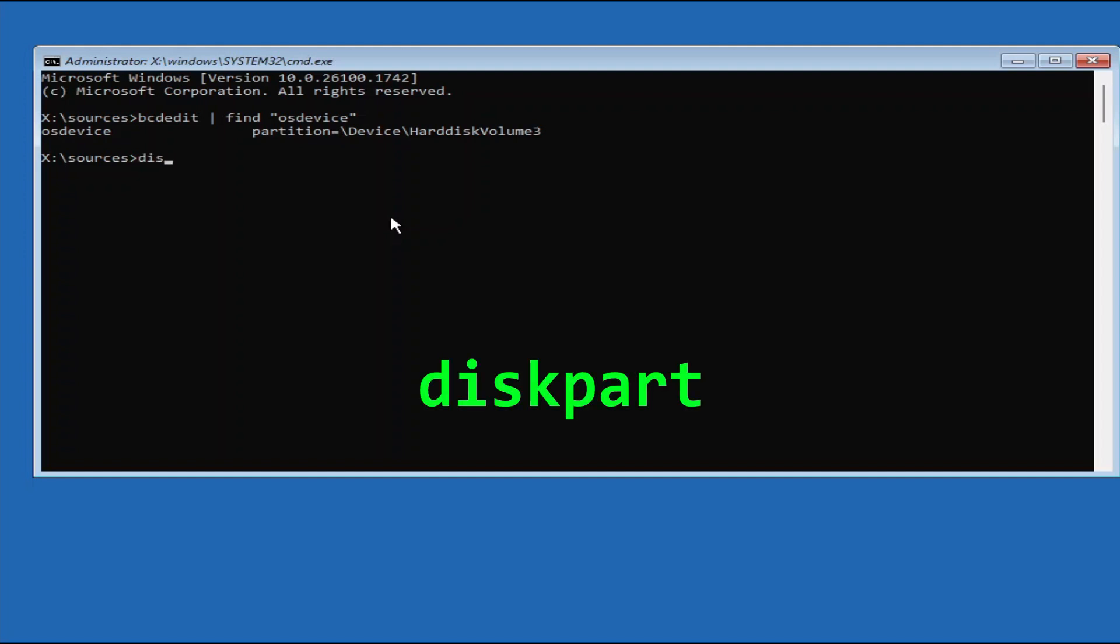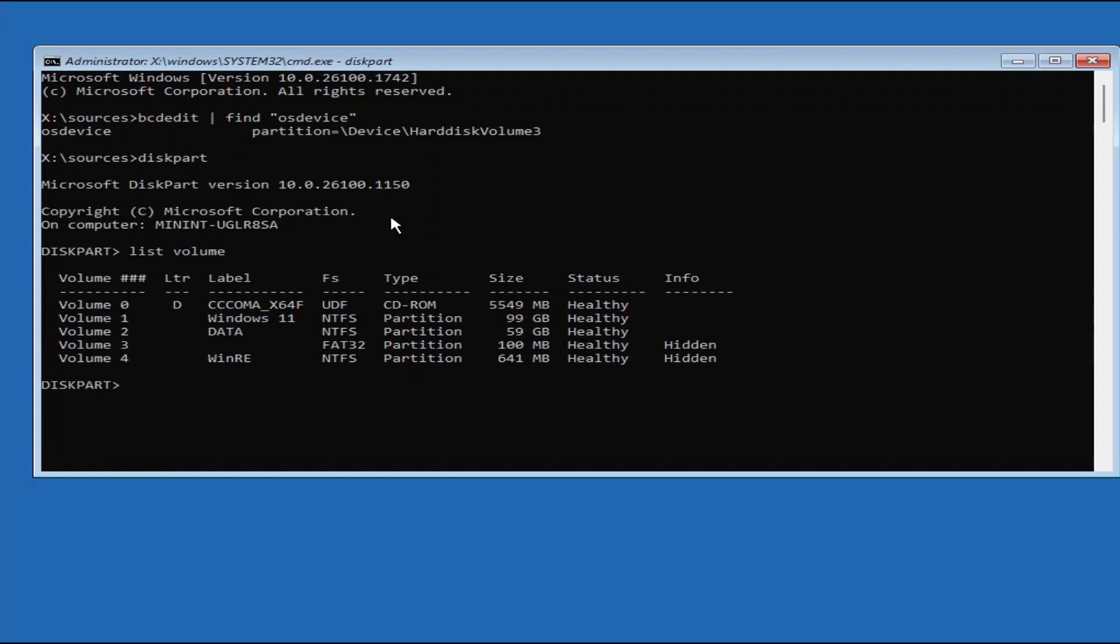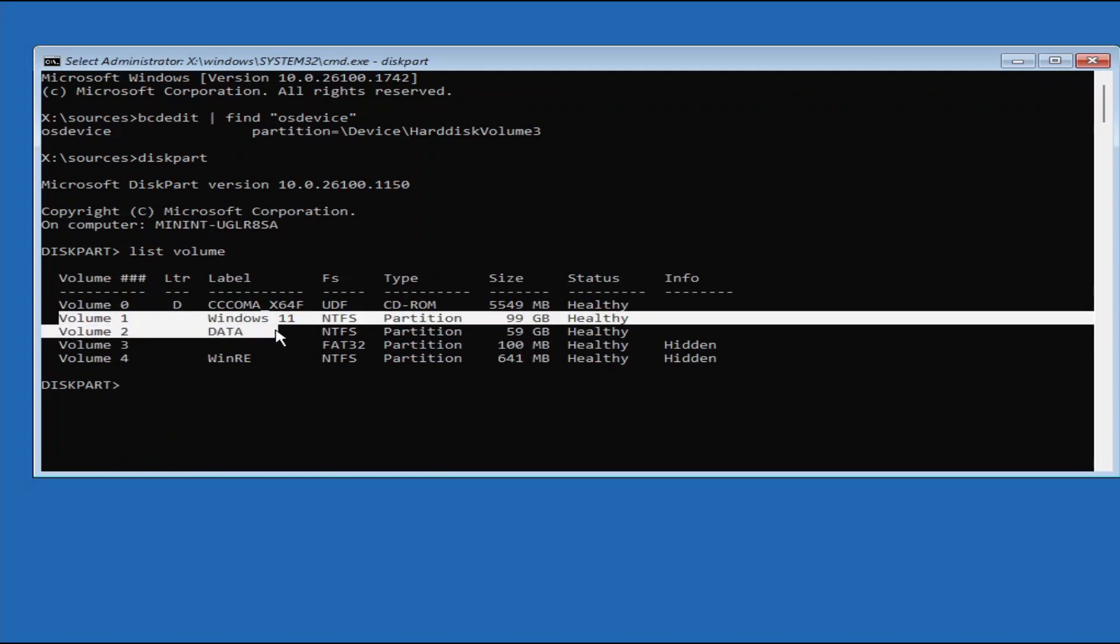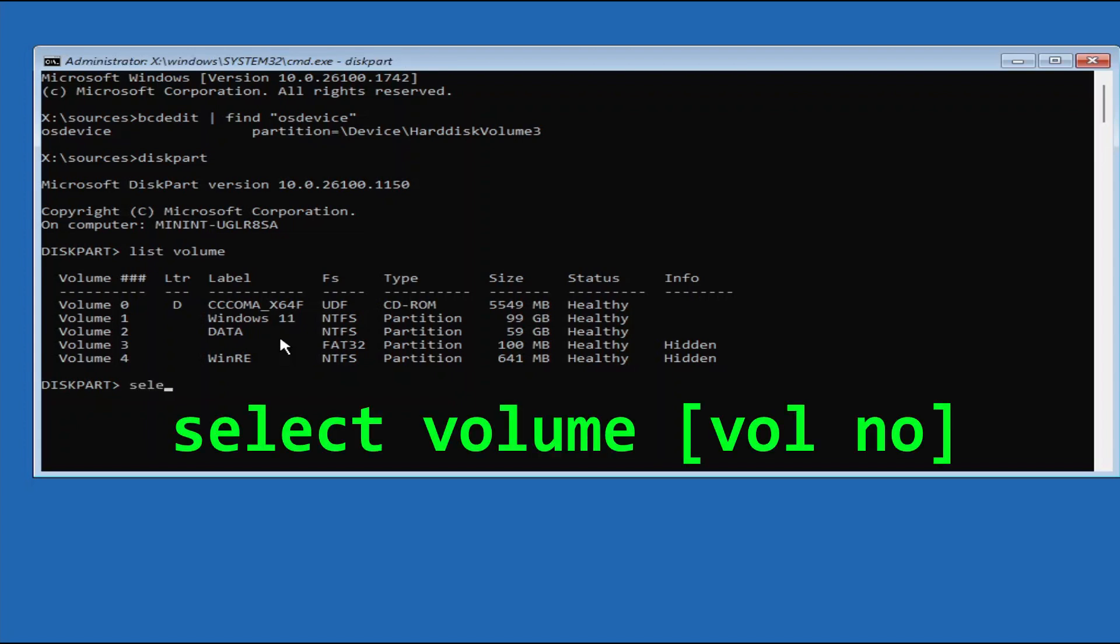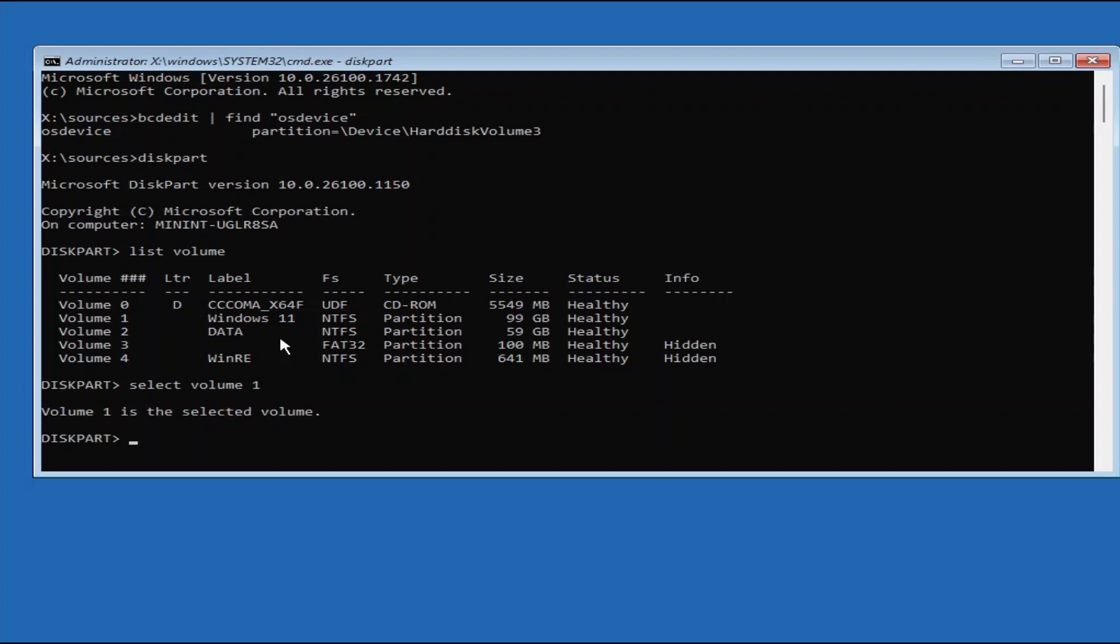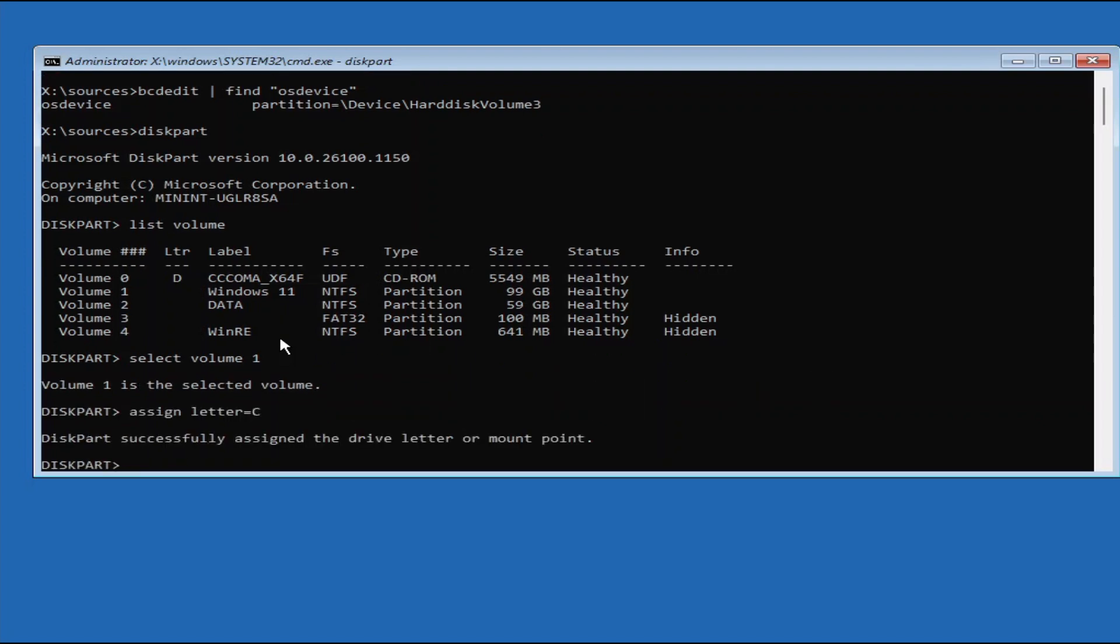So now type Diskpart, and then press Enter. Then on the Diskpart prompt, type List Volume to list all the disk volumes on your PC. So for my case here, my Windows drive is on Volume 1 and not assigned a drive letter. If your Windows volume is already assigned a drive letter, take note the drive letter and you're good to go. If not, then you will need to assign a temporary drive letter first. To do that, first type Select Volume followed by your Windows volume number, where for my case is 1. Then type assign letter equals sign C. Once you have successfully assigned a drive letter to your Windows volume, exit Diskpart.